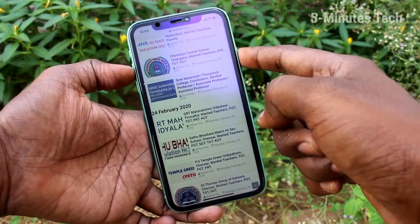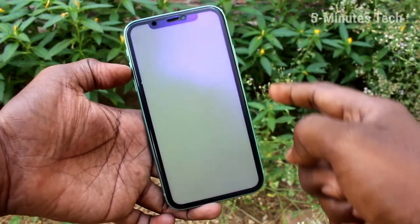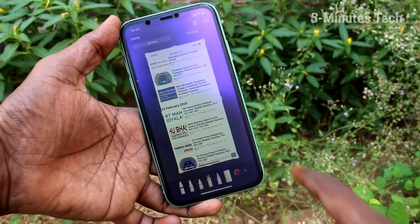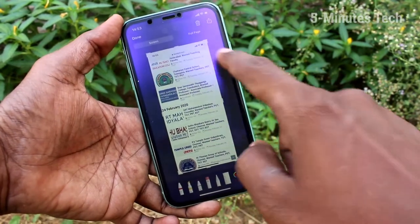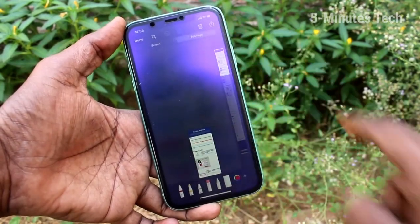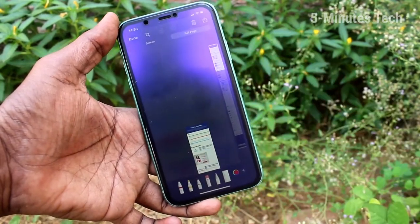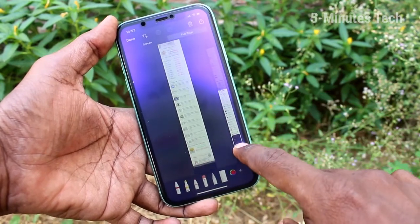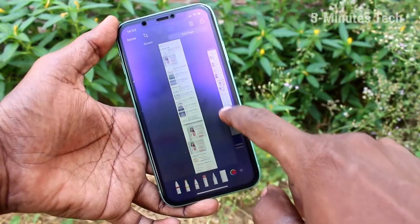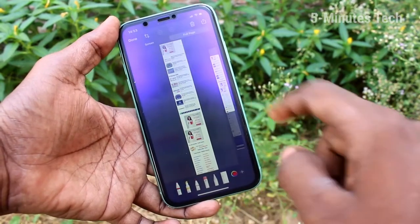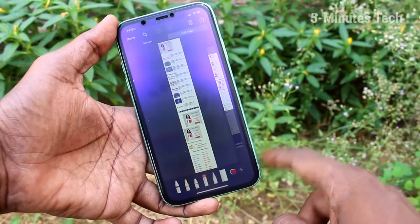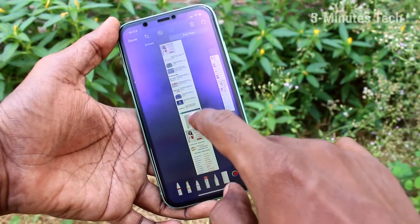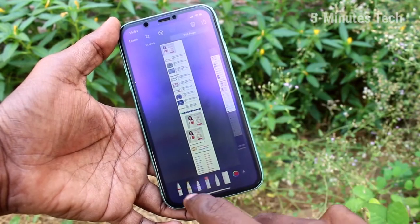For taking a long screenshot, again you have to press these two buttons, but click on the captured image and here click on the full page option. Now that page will come into your screen and you can select the page and select the length.